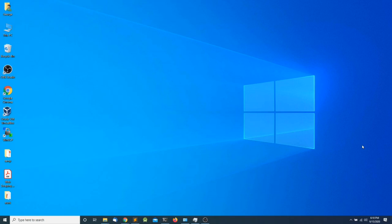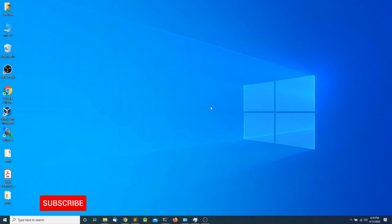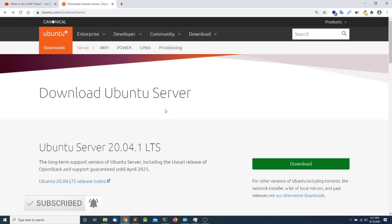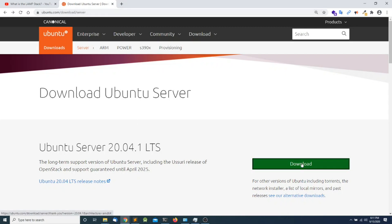In this section we will be installing Ubuntu Server as a virtual machine in Windows 10. The first thing we need to do is download a copy of the installation file. We are going to open the browser and go to ubuntu.com/download/server and click on Download.